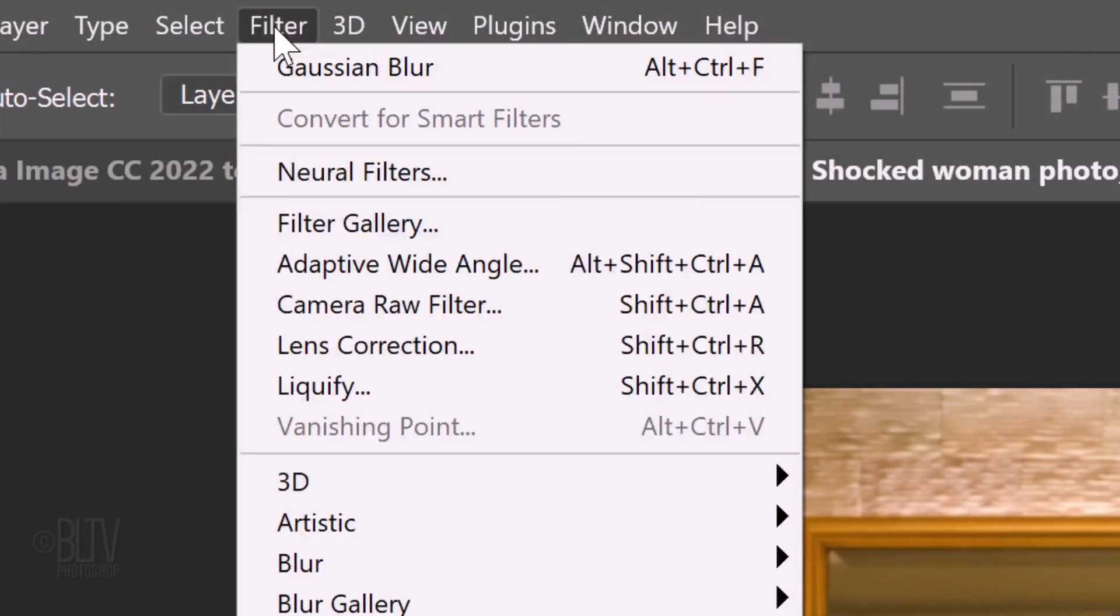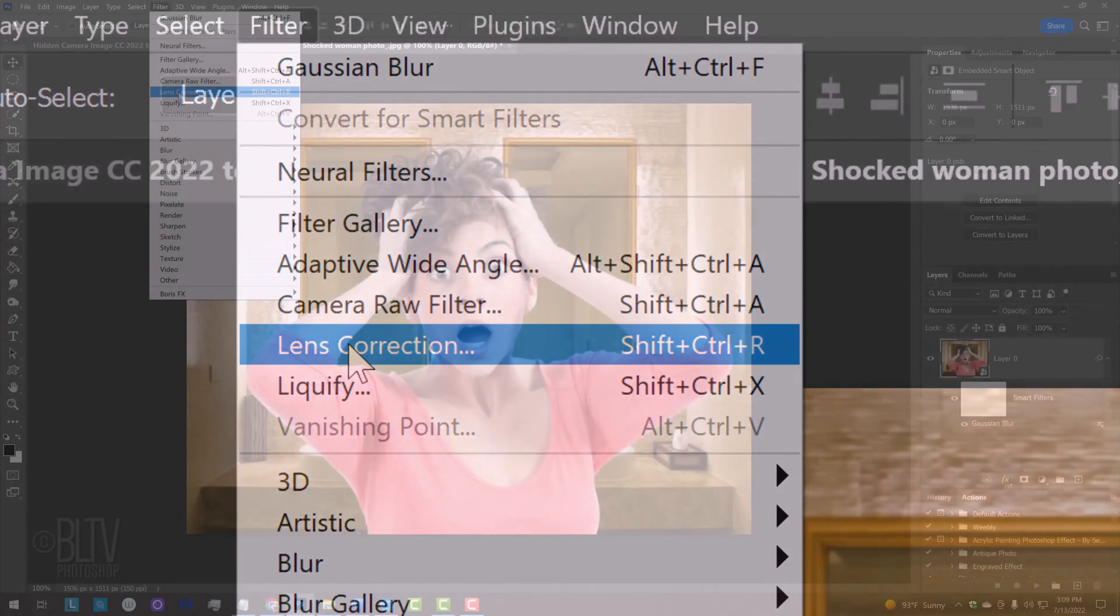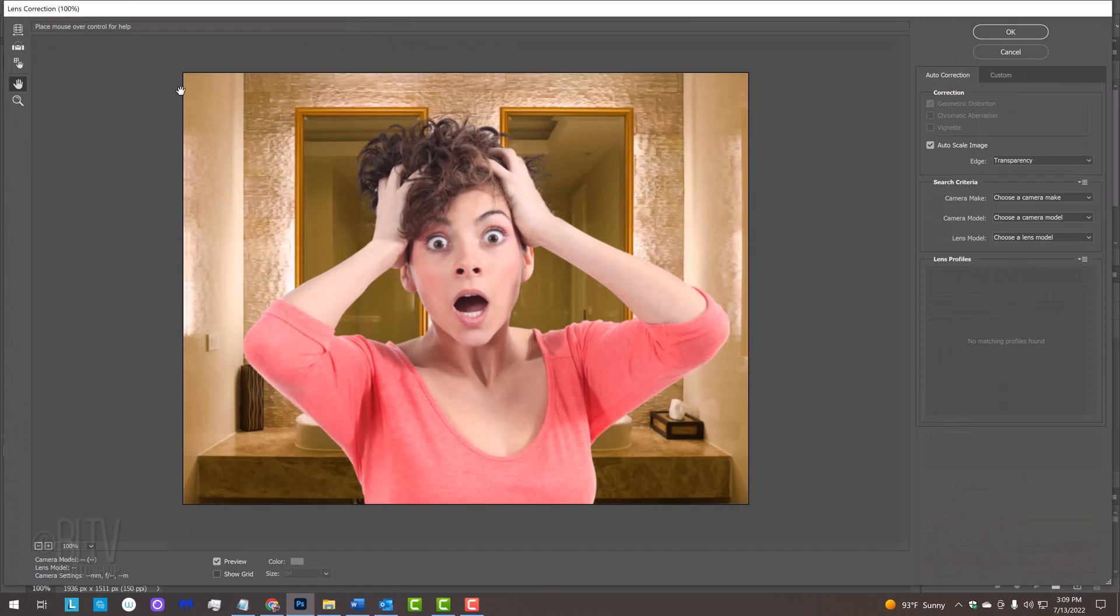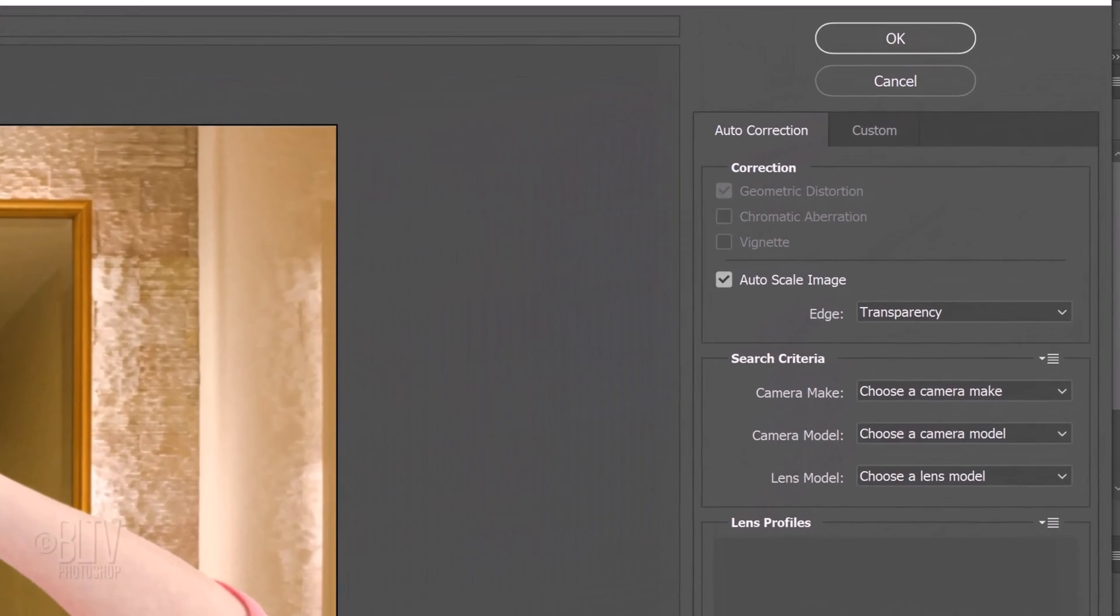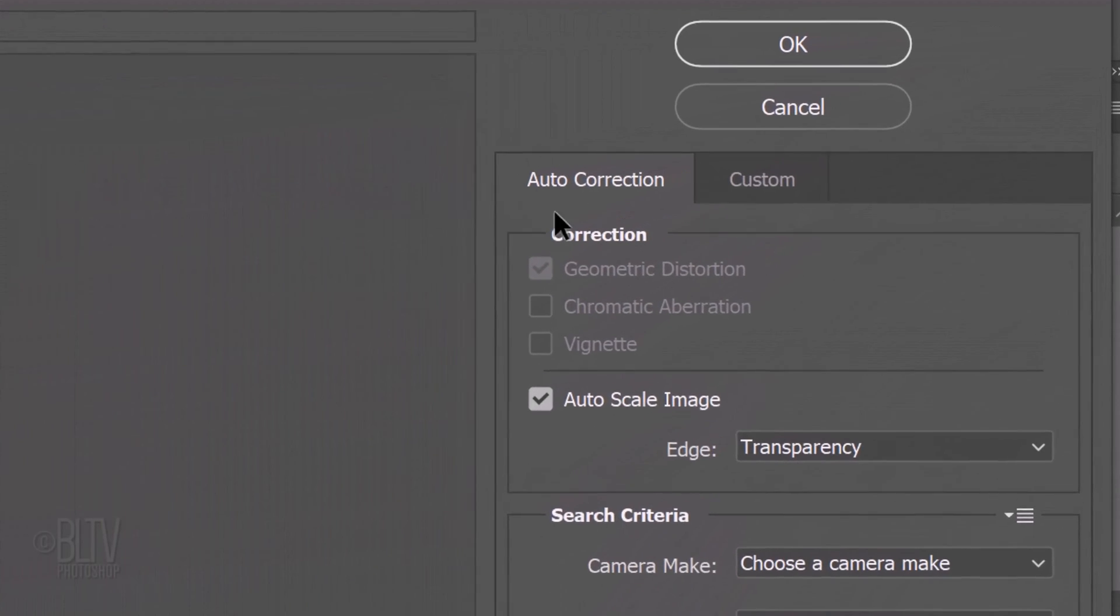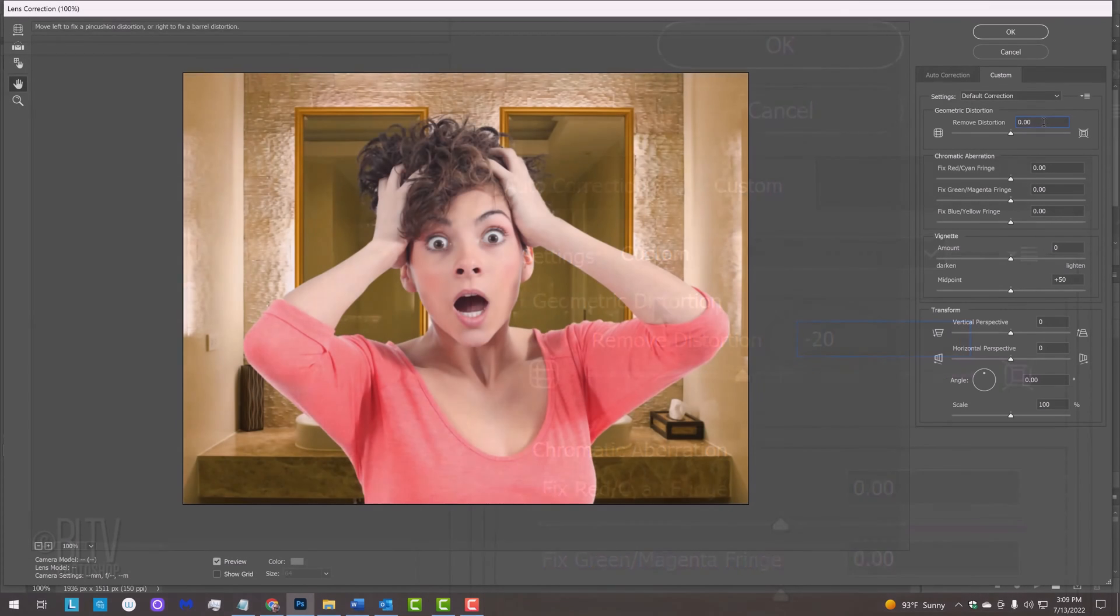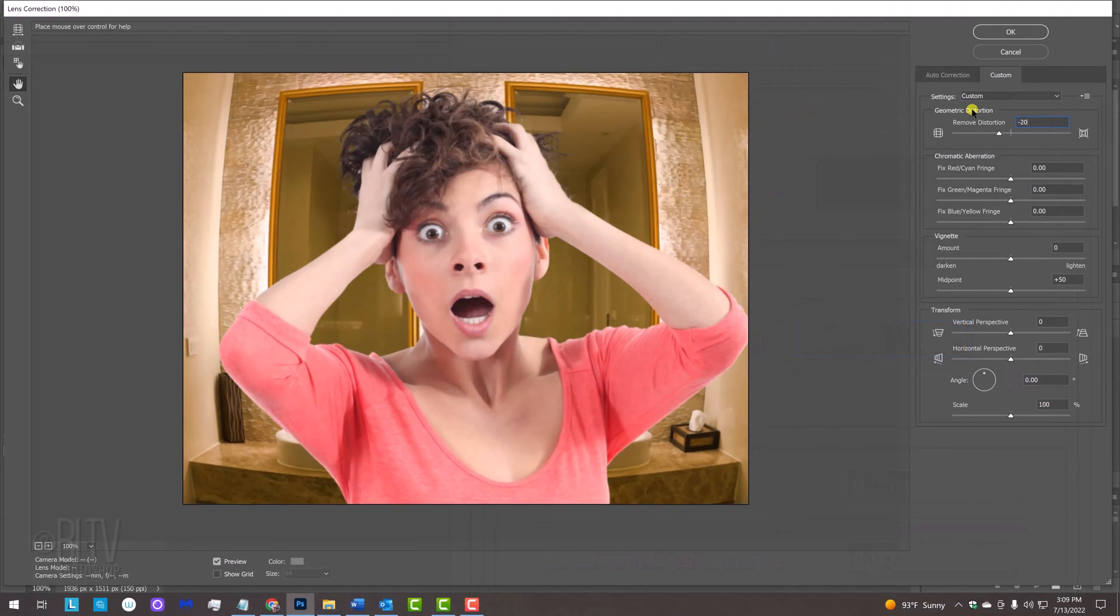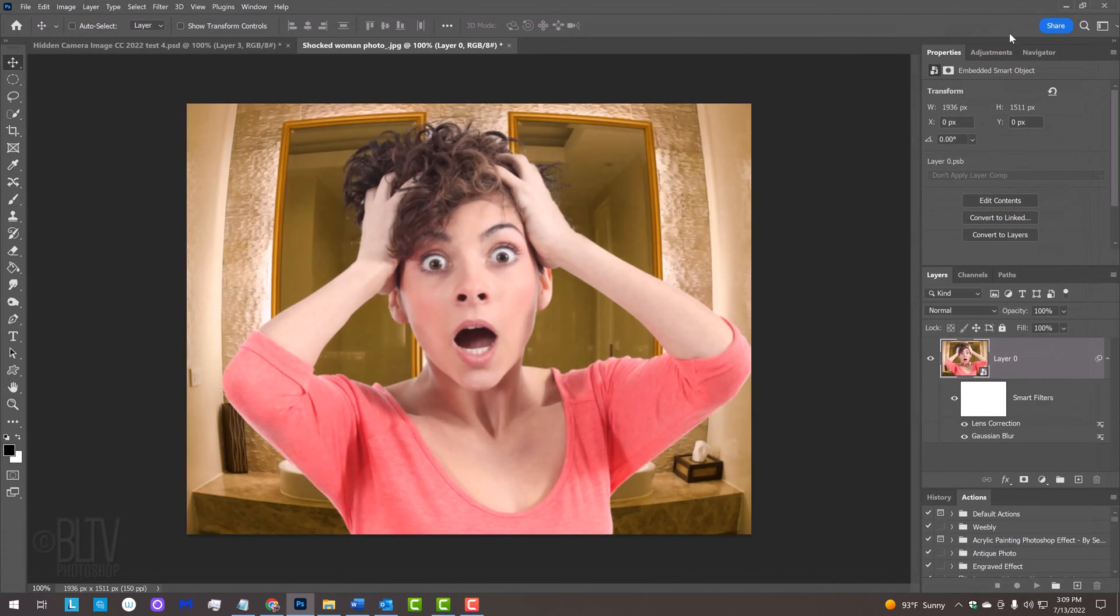Go back to Filter and Lens Correction. Open the Custom tab and add a distortion of minus 20 to create a convex distortion that mimics the bird's-eye distortion of many vintage hidden camera lenses.